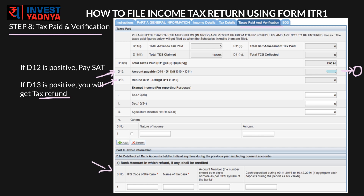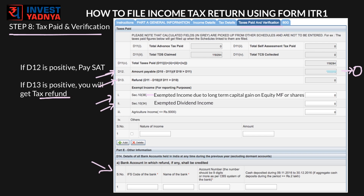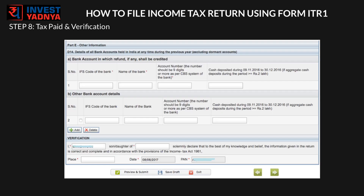Report any small exempt income which is less than or equal to Rs. 5,000, or any income due to long-term capital gains in equity mutual funds or shares under Section 10(38). Though these incomes are exempt from tax, you need to mention them here. Also under Section 10(34), you need to mention any dividend income from shares or mutual funds — again, these are all exempt incomes but the income tax department needs to know. Check all the tabs once again and then press Submit.